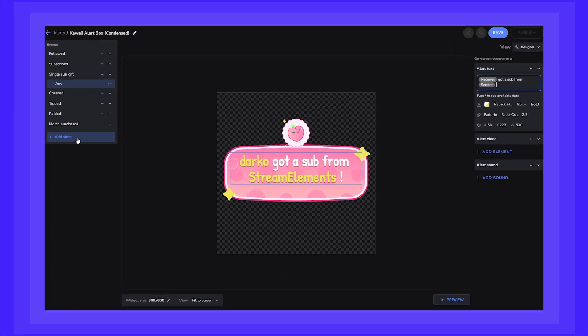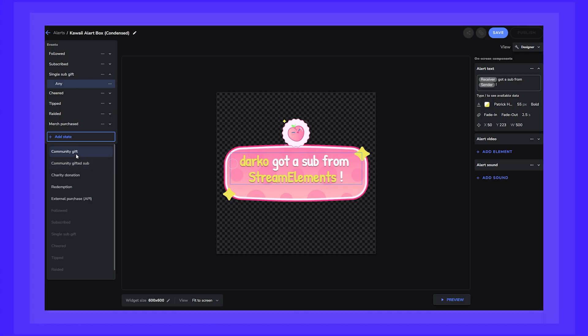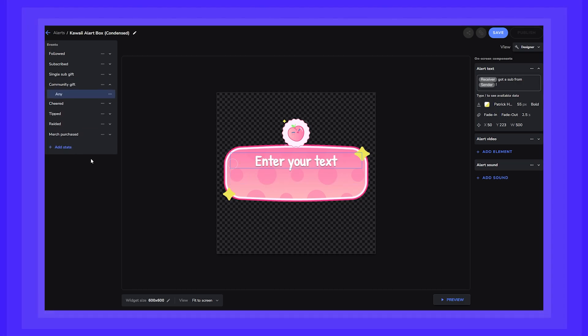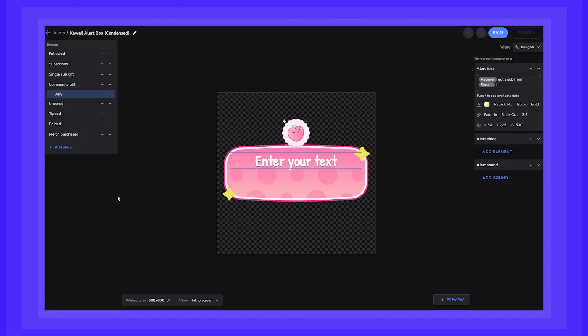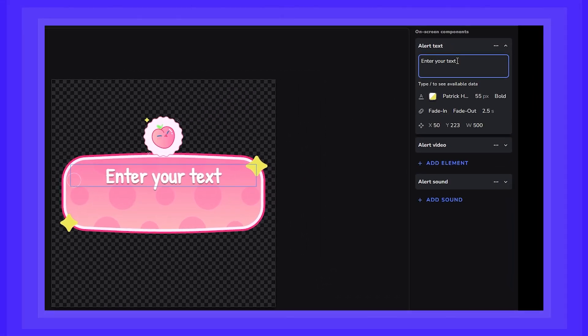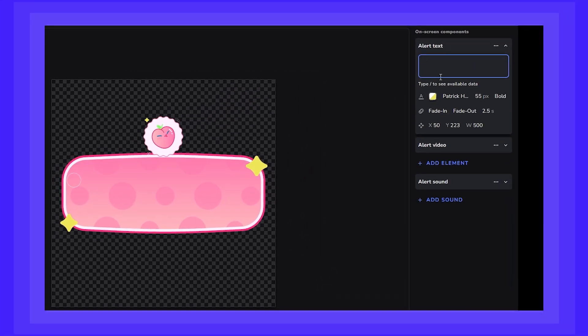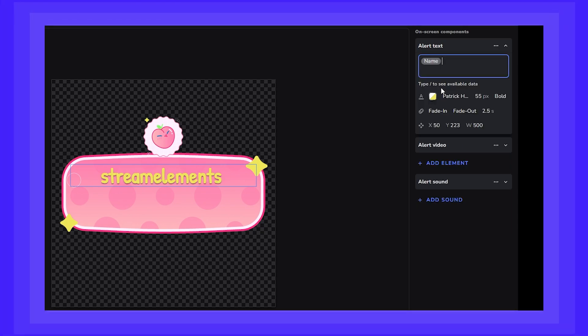Next, let's check out the community gift state. This is for when someone in your community gifts subs to random viewers. You can define your base alert easily by going to the Alert Text field and customizing it using variables.